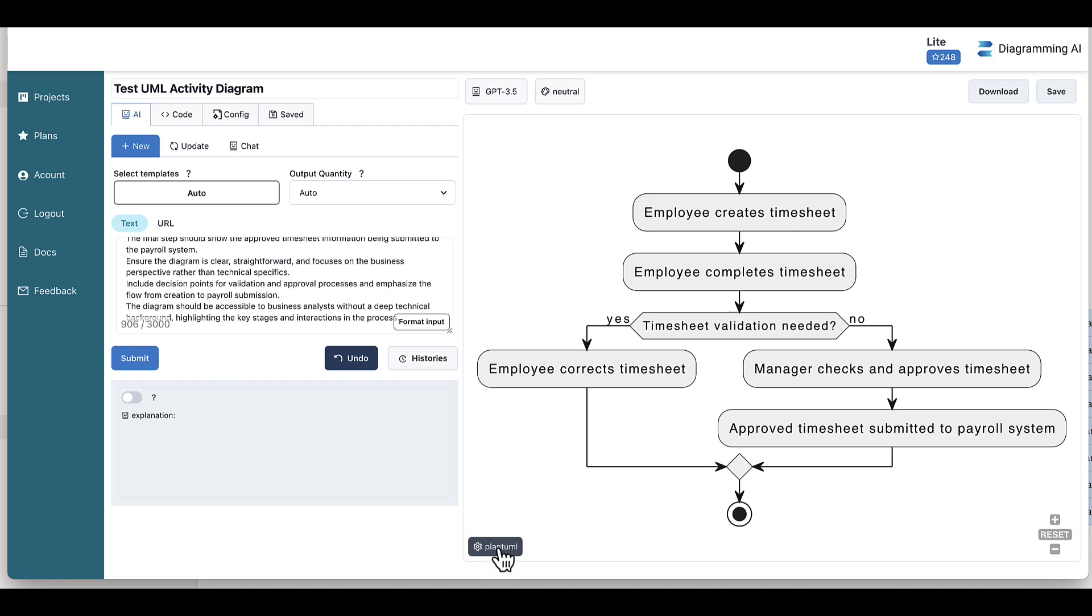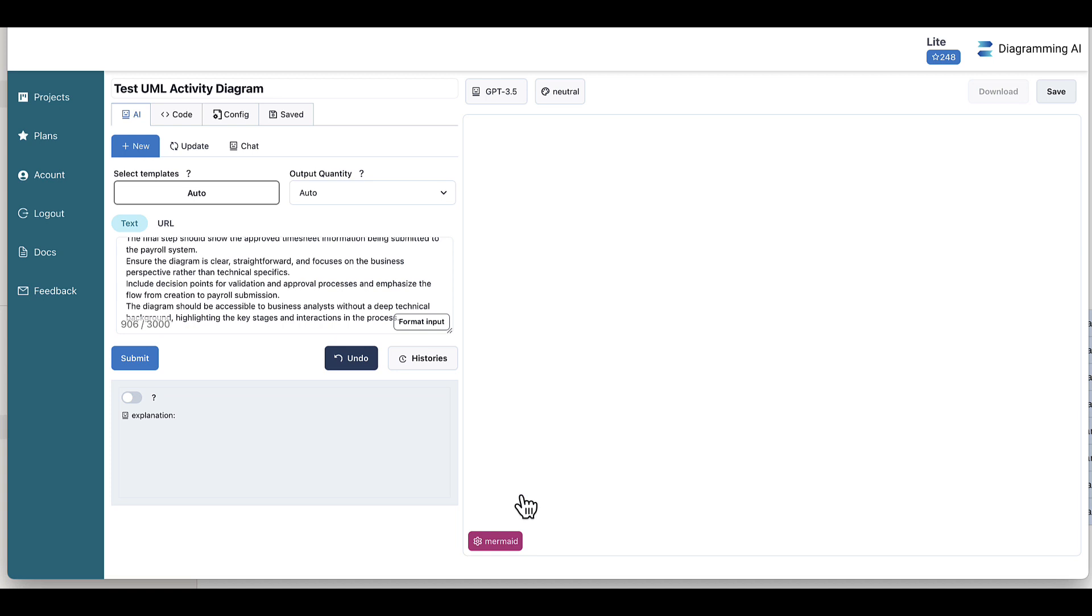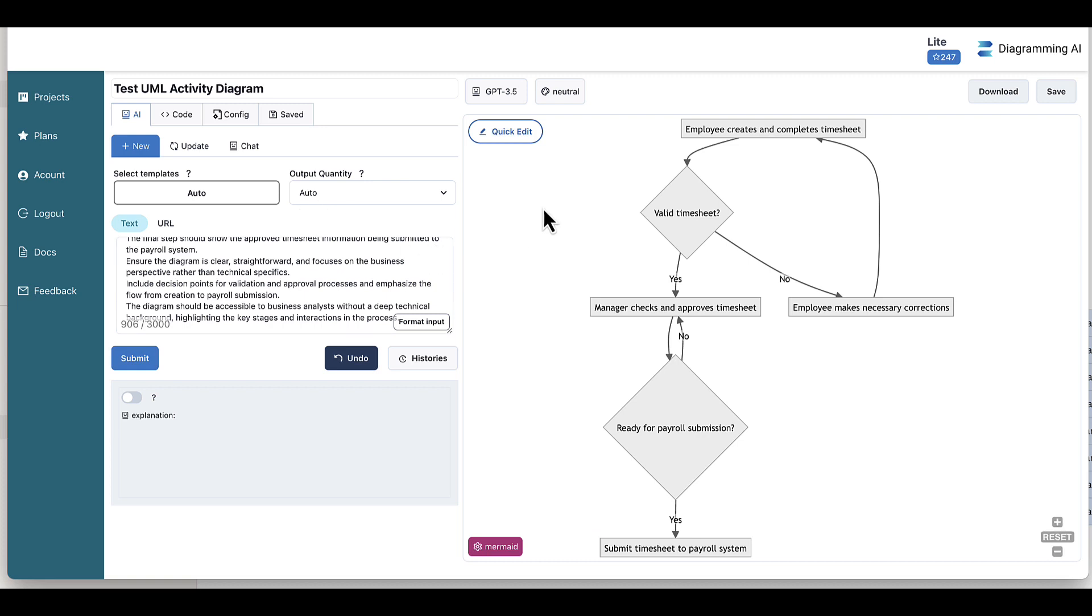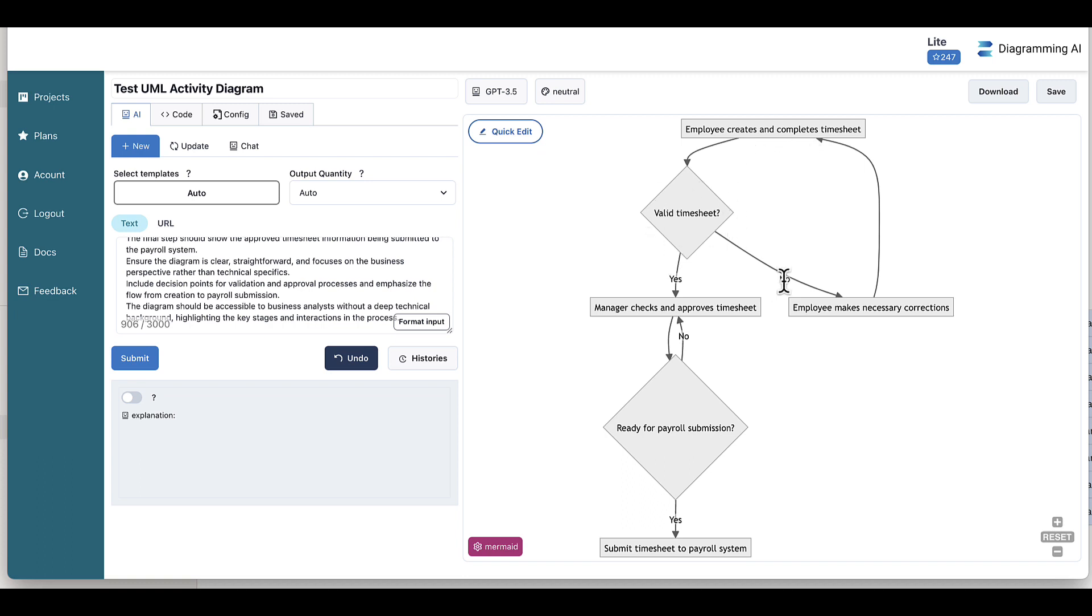Now let's see if we ask it in Mermaid mode to do the same thing. So let's submit again. So if we have a look at the Mermaid version, as you can see, the notation is a bit different. It is not specifically UML activity diagram notation, but let's follow the flow and see if it's actually making sense. So it says by starting employee creates and completes timesheet. Is it a valid timesheet? No, employee makes necessary corrections and it goes back again. That's excellent.